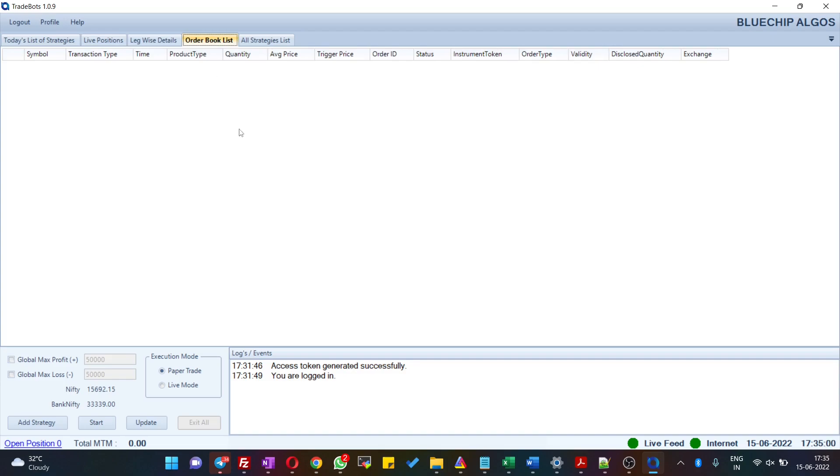Last but not least, you also have an option called Global Max Profit and Global Max Loss for all the strategies that you have configured for a particular day. If you want to give global max profit, you can enter that here.